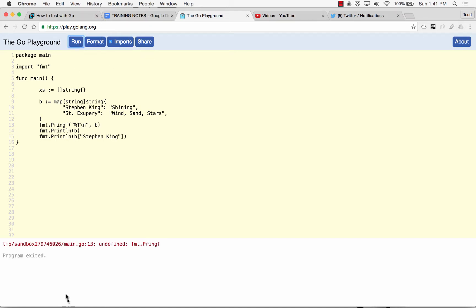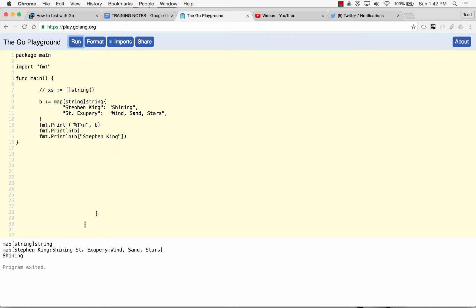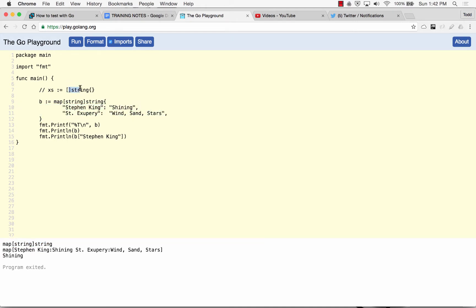All right, the undefined format, printf. XS is declared not used. There we go. So if we were to print the type, that type is map string string of this. So we have the type right here and then just the composite literal. We have the type right here. There's all that. And then just the composite literal.